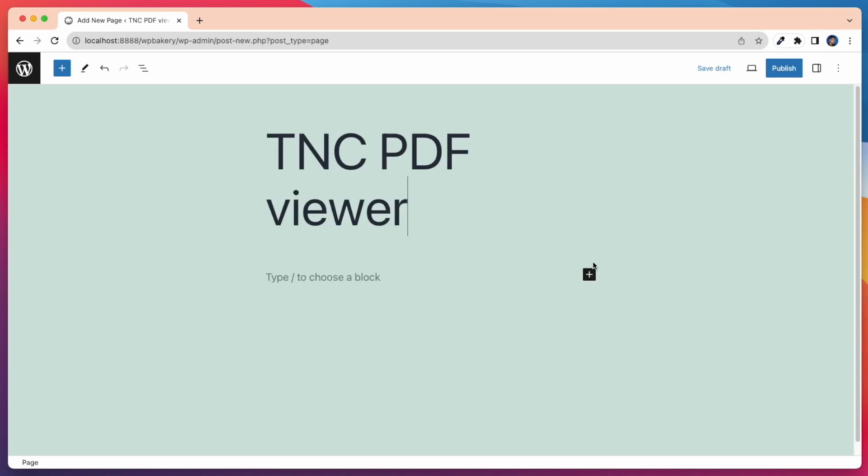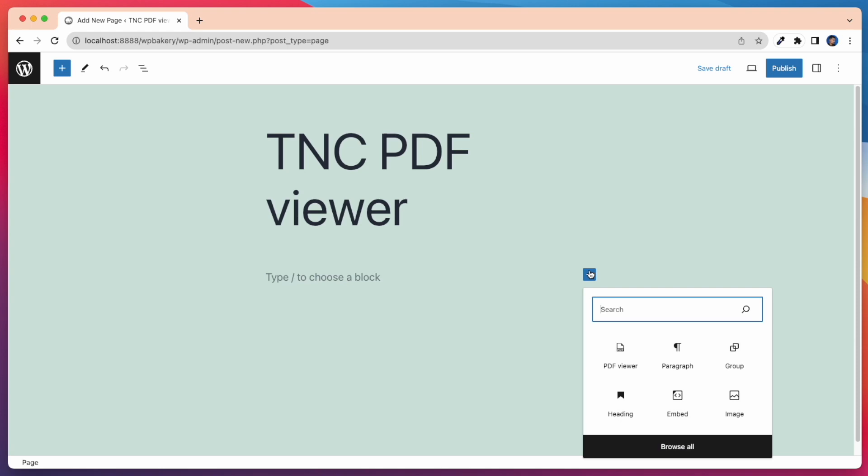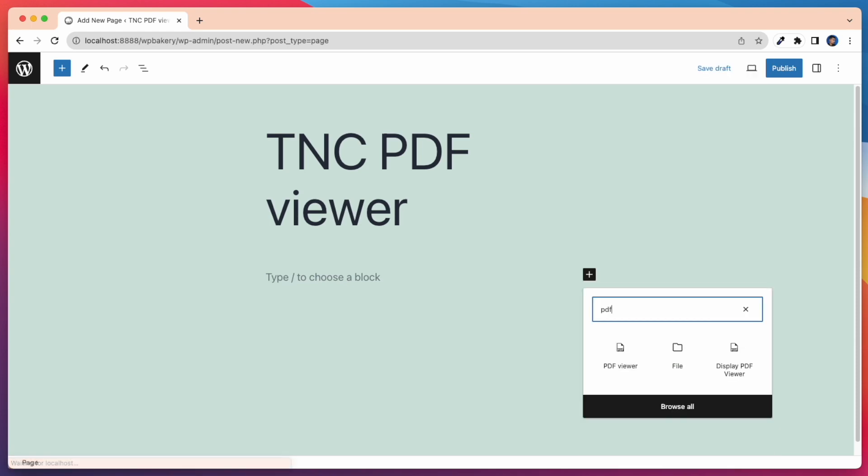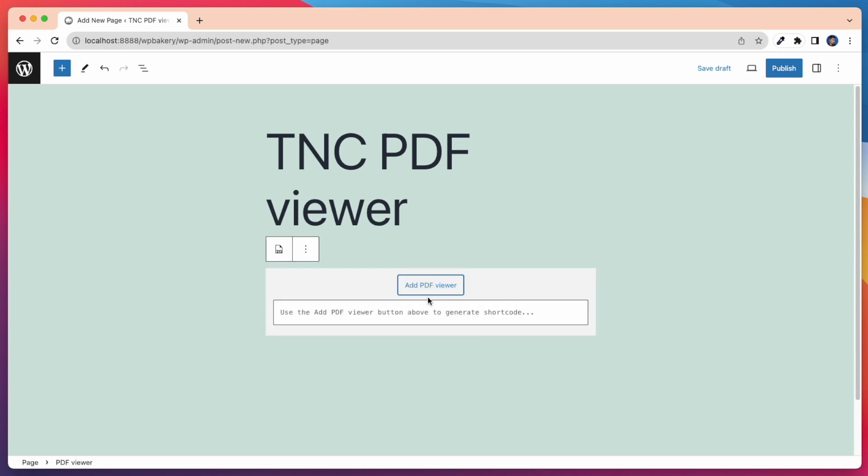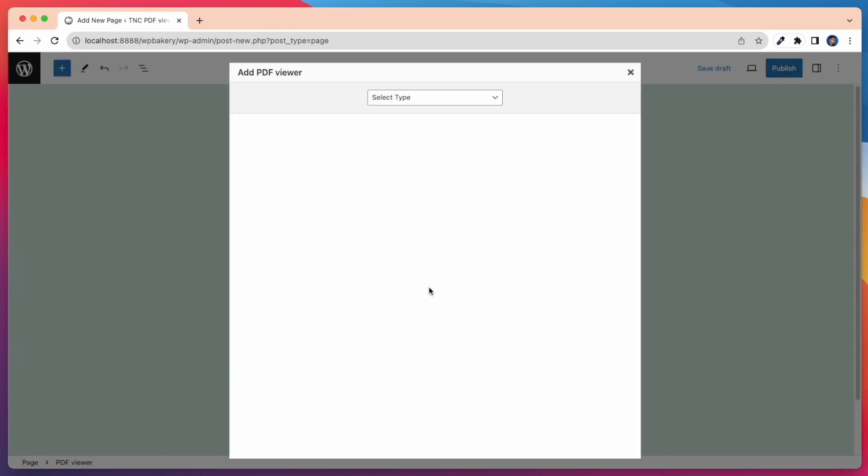If you're using Gutenberg Block Editor, click on Add Block icon. After that, search for PDF Viewer Block and you will find it. Click on Add PDF Viewer button and you will find all the options for uploading your PDF Viewer.